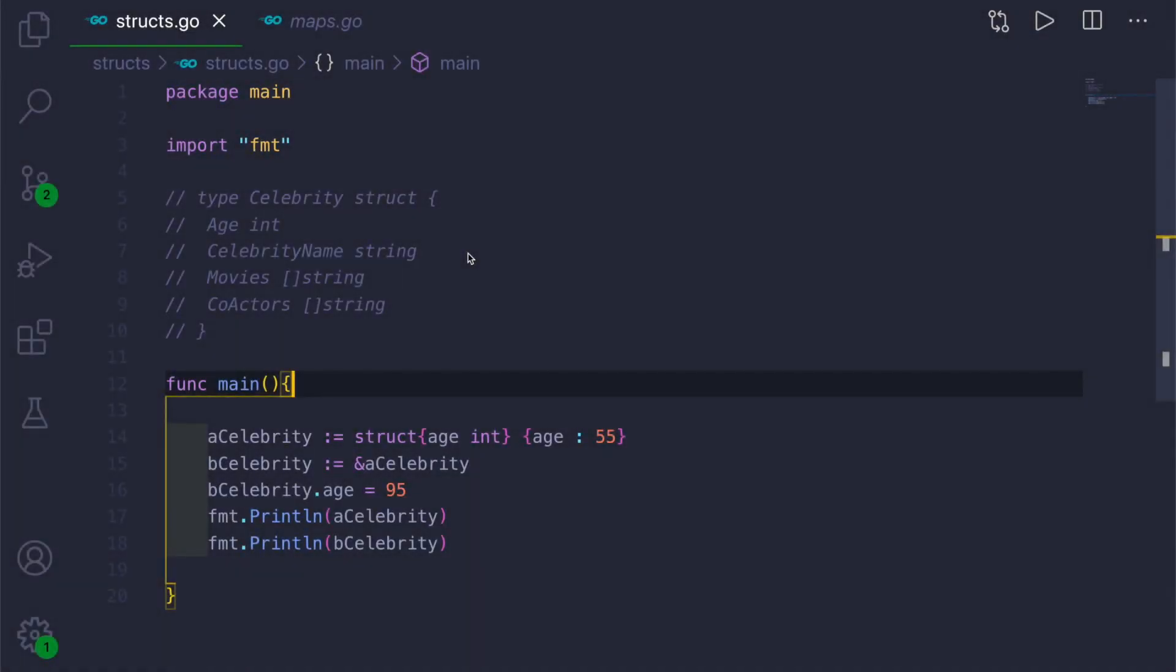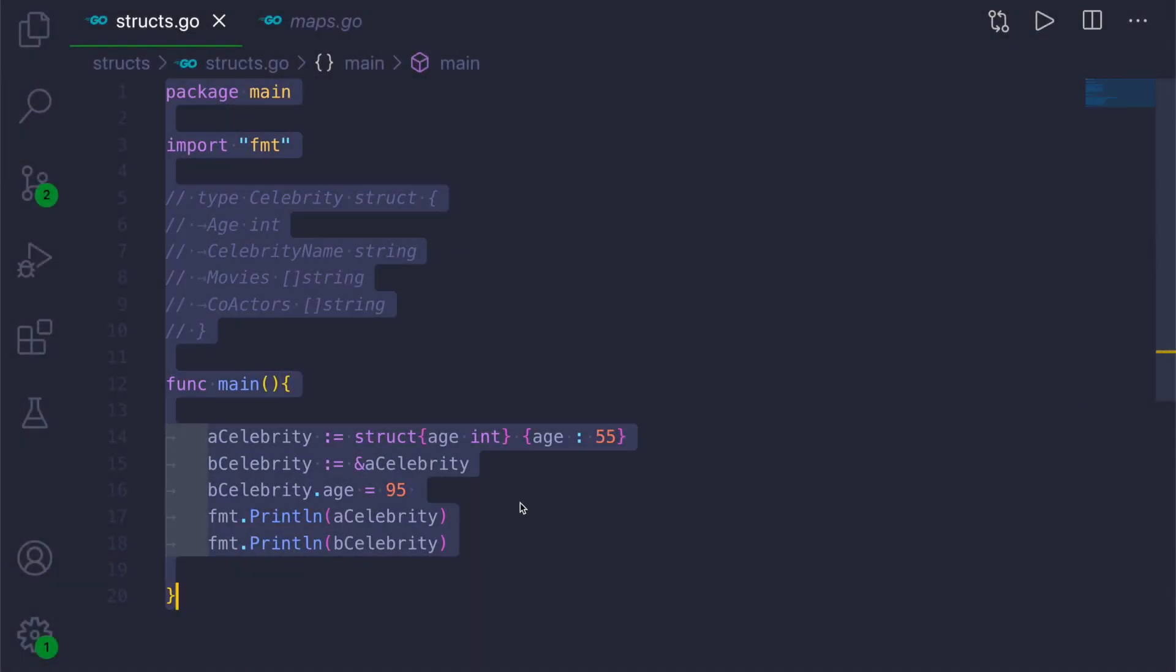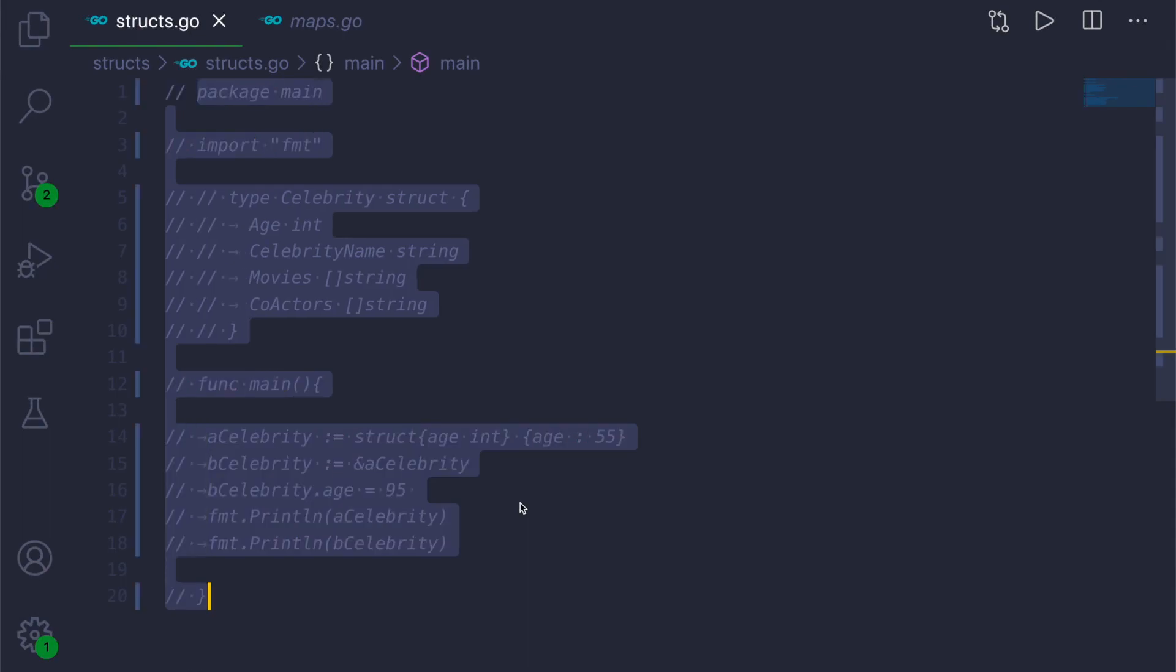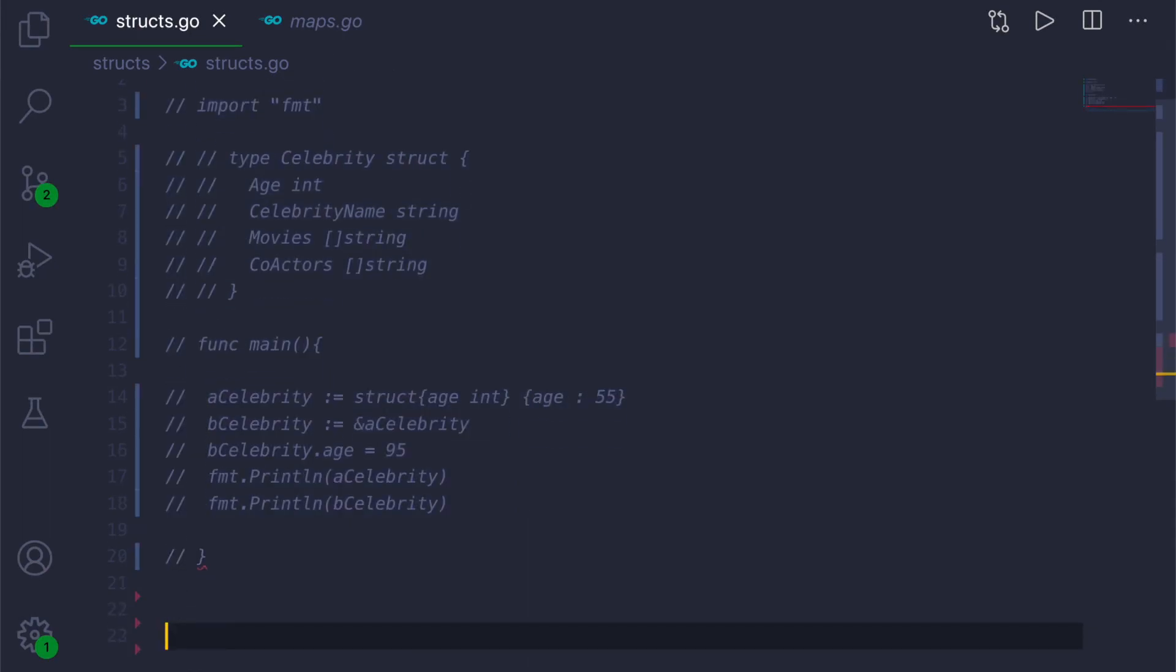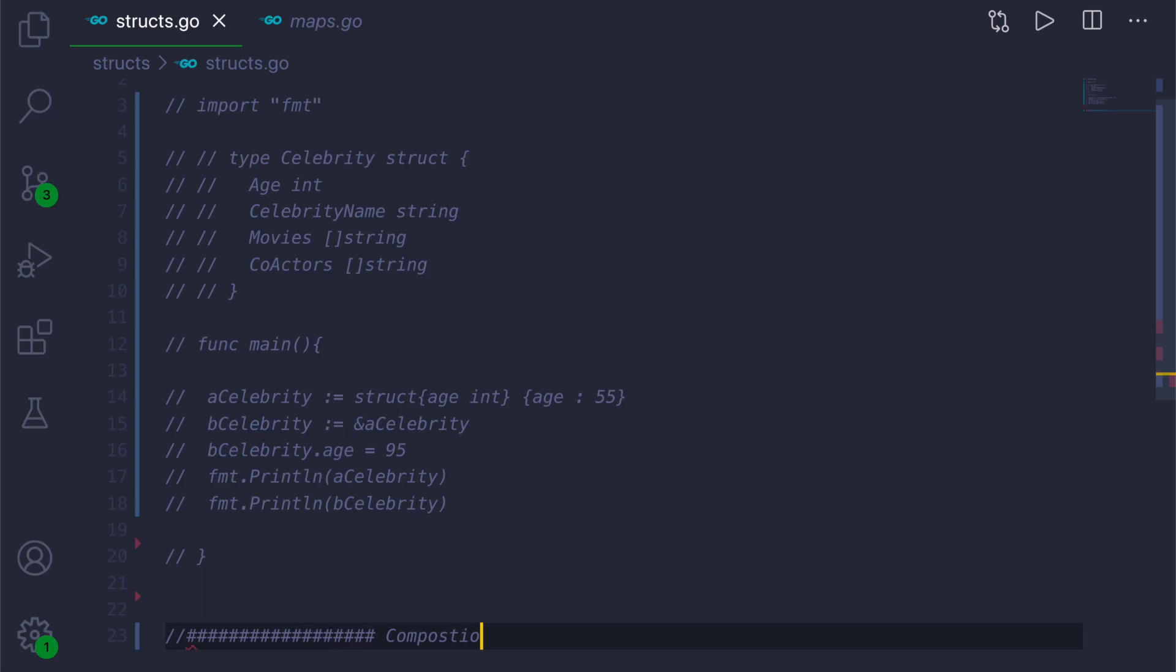So this is our earlier code of struct. I will comment all this so that I can add the composition code below. I will share the link of the GitHub repository in the video description so you can try it out. We'll create a heading as composition in Golang.